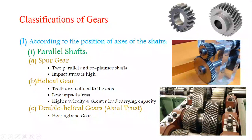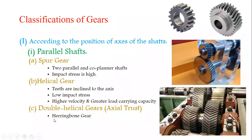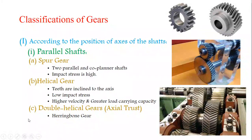In the double helical gear, both sides are symmetrical — the helical teeth are cut on both sides of the outer surface. This arrangement is called a double helical gear, also known as a herringbone gear.